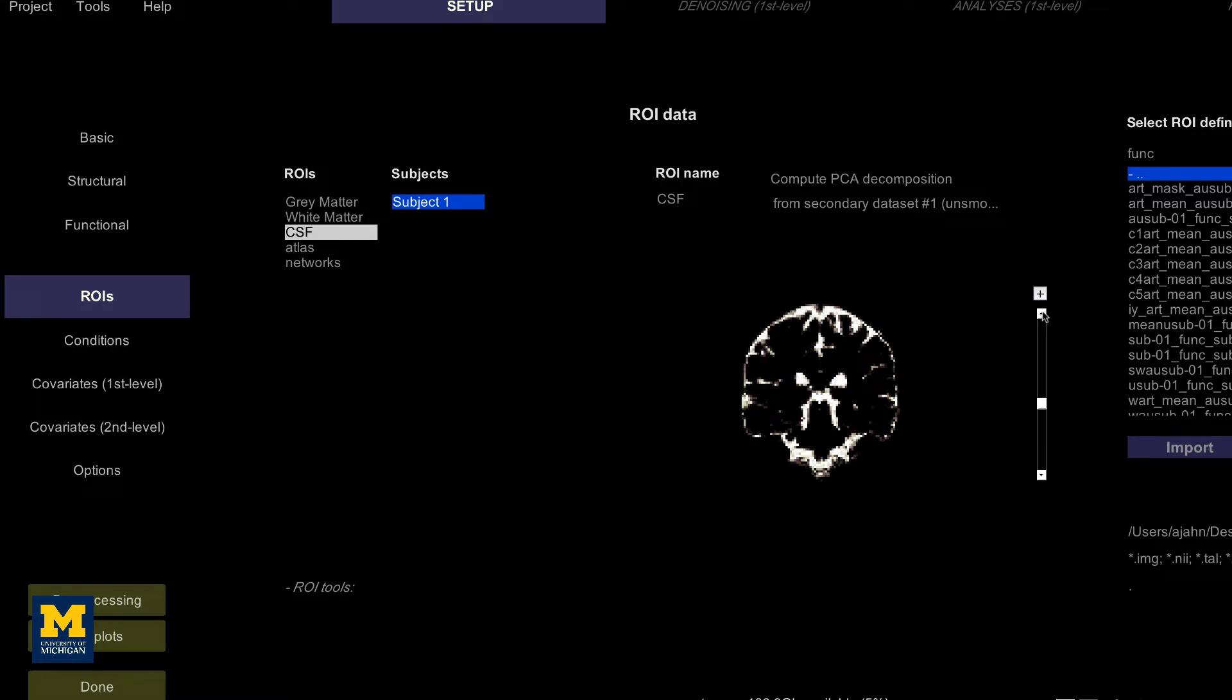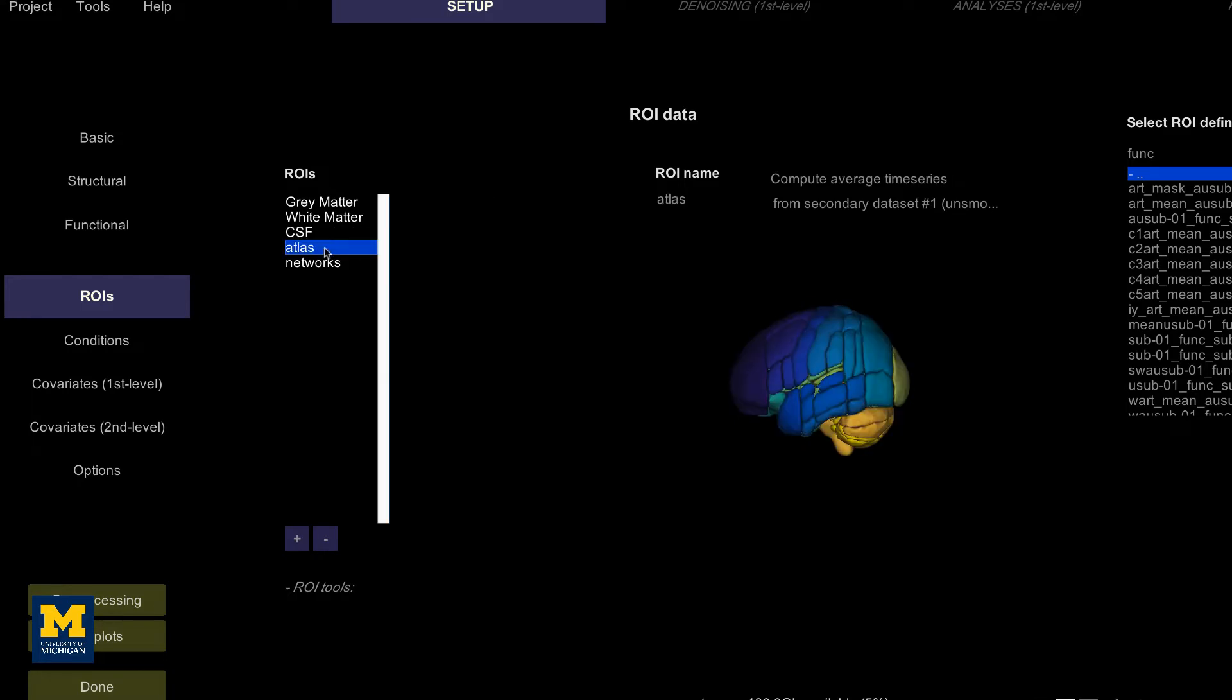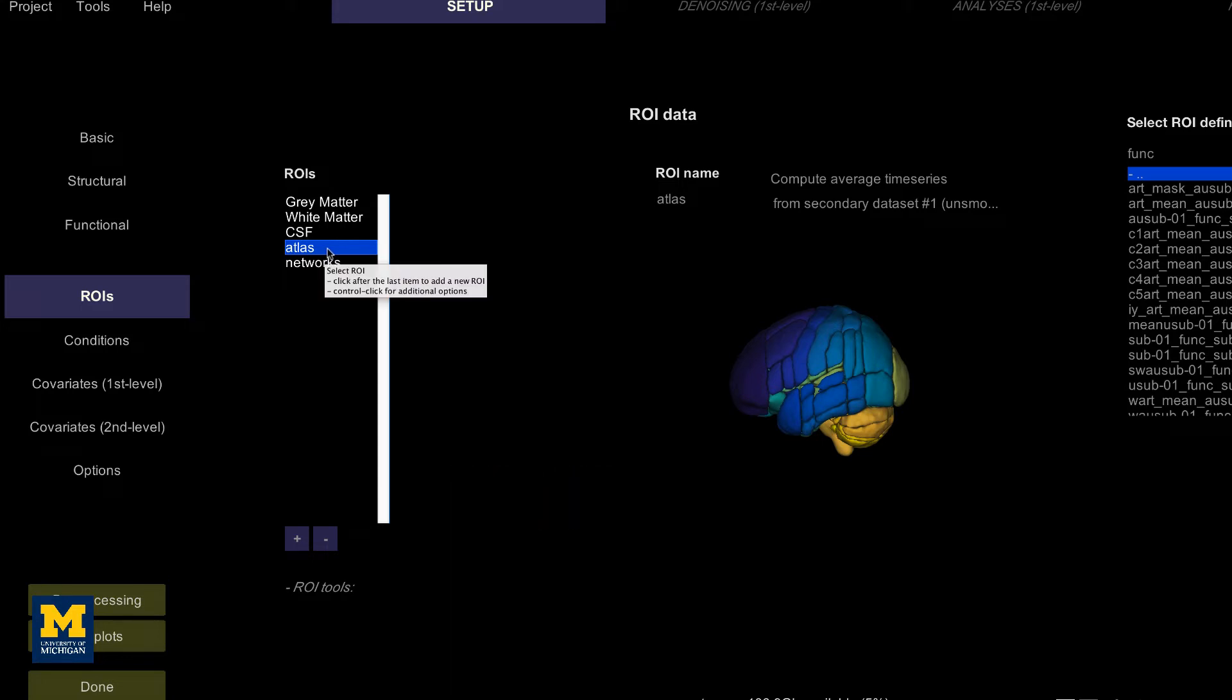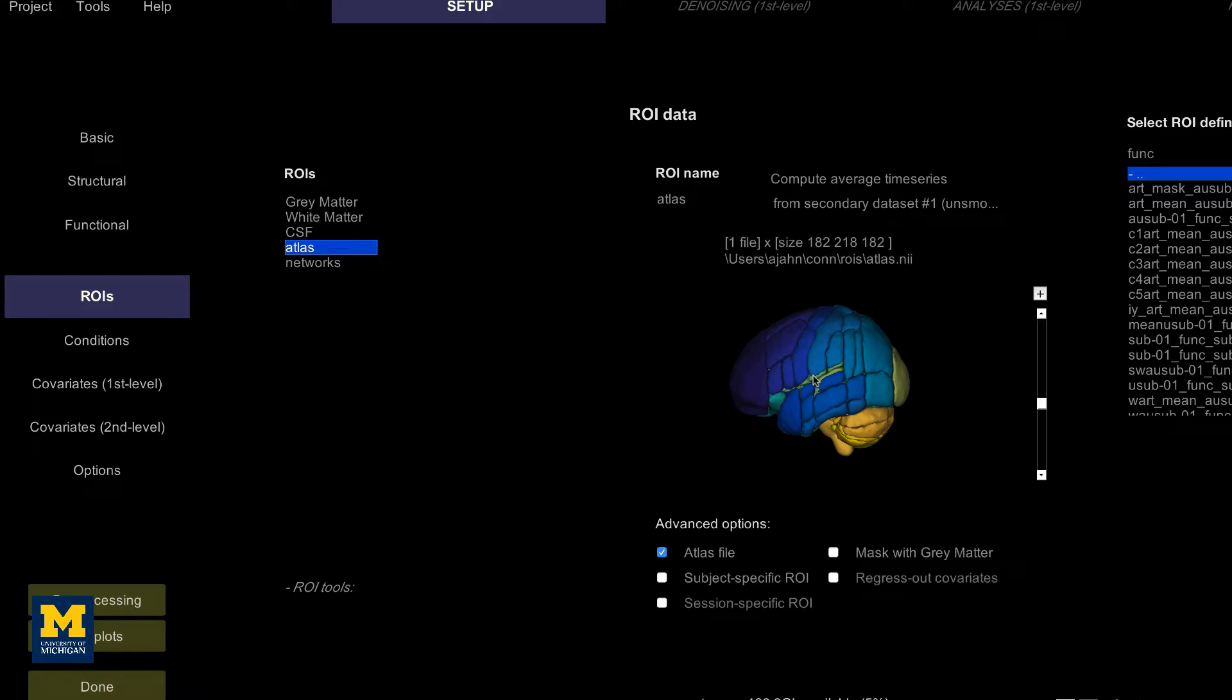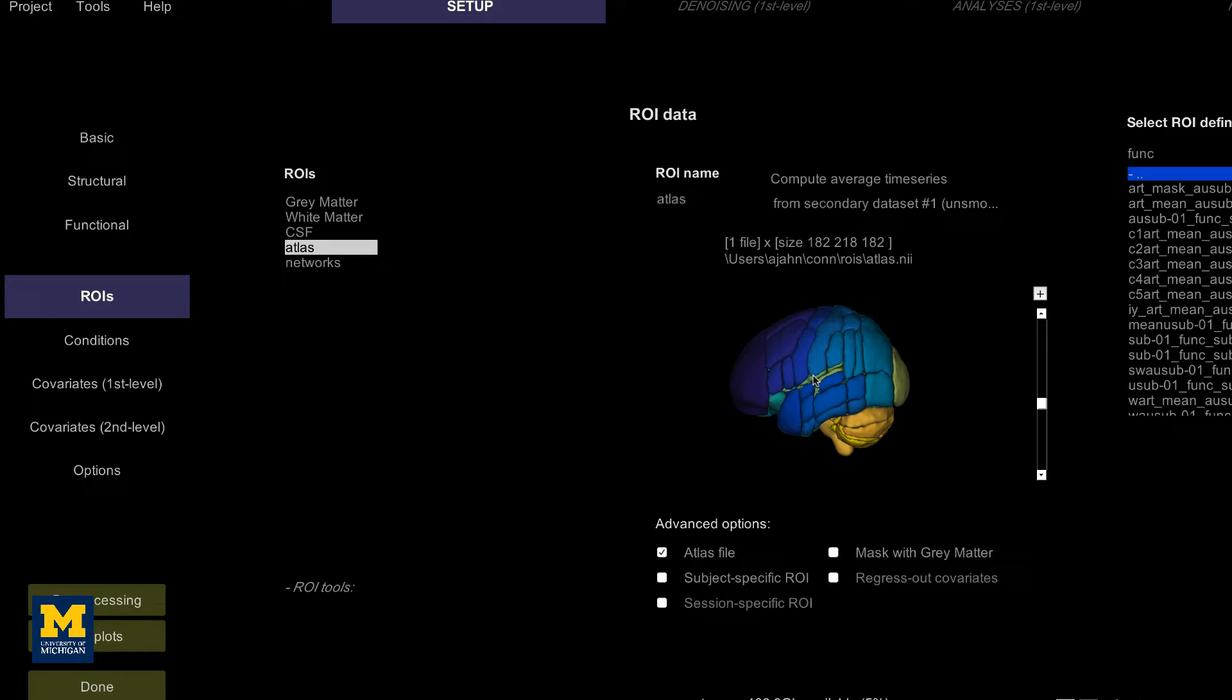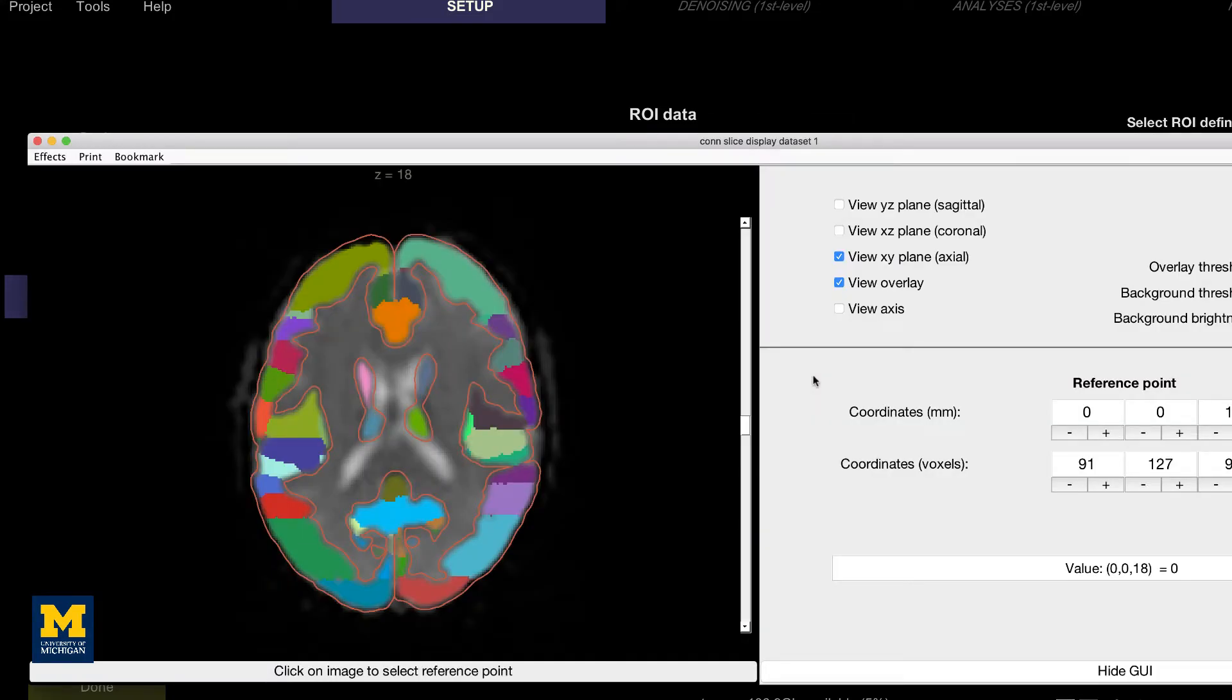The next output is atlases, or ways to parse the gray matter into different nodes. By default, the gray matter is partitioned according to the Harvard-Oxford Cortical Atlas and the cerebellum is partitioned according to the AAL Atlas. In order to see these atlases in more detail, clicking on the parcellated 3D brain will open a viewing window illustrating how the atlas has been resampled to the functional data.